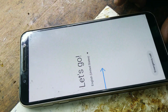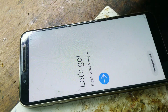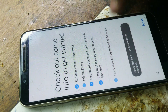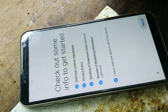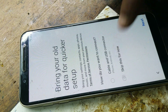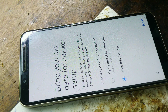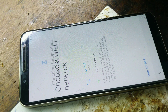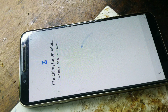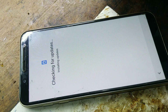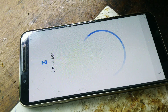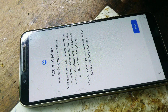Restart complete. Click next. I've read and agree to all terms and conditions. Next. Skip for now. Next. Next.